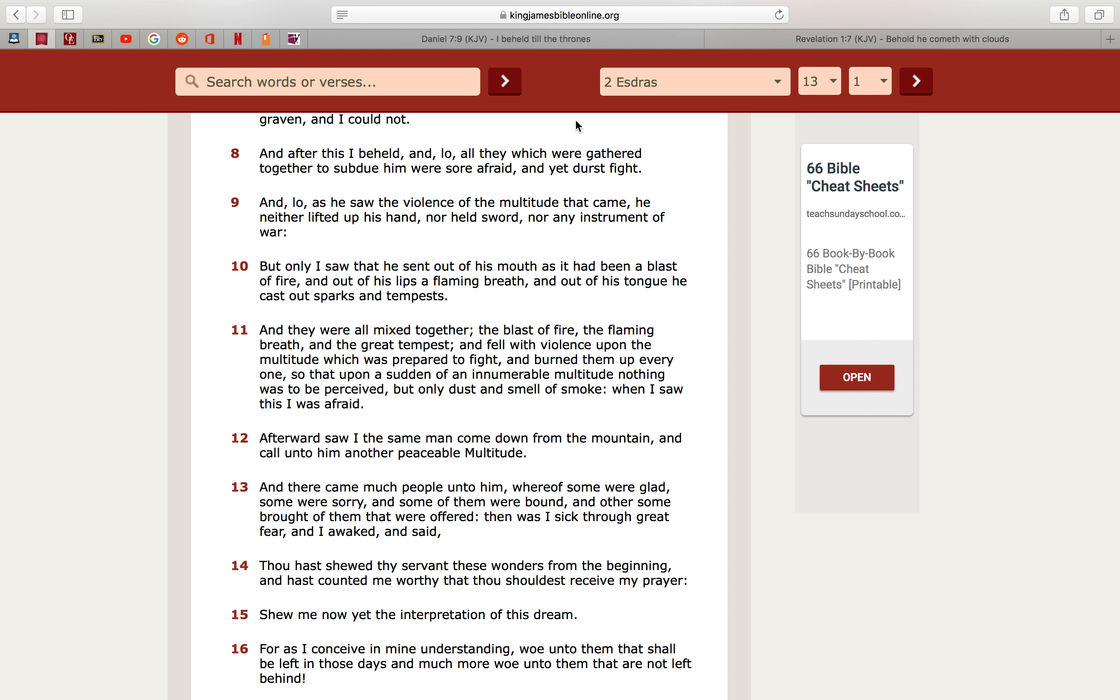If you understand what these so-called UFOs really are, and who are in them, you're gonna understand that's not possible for Esau and his scientists to have captured them. That's not possible.